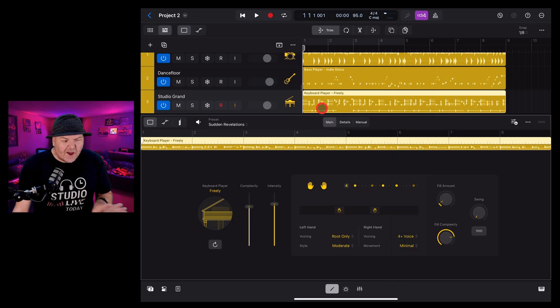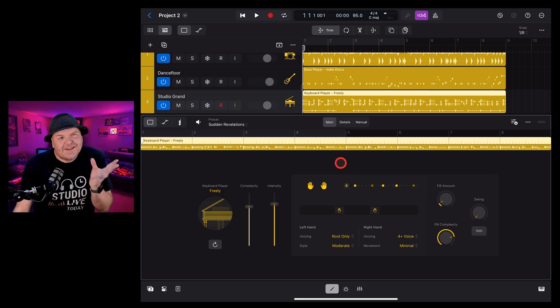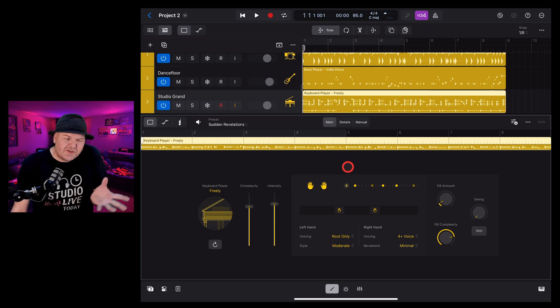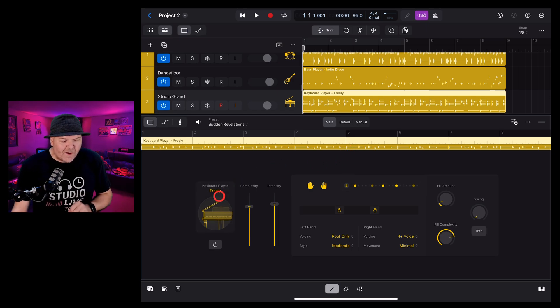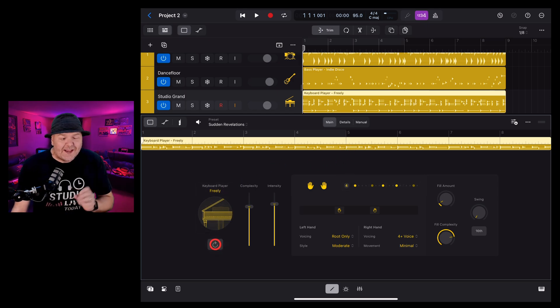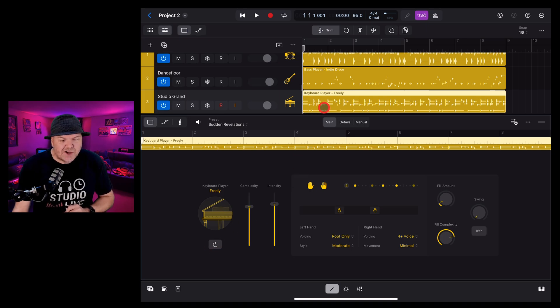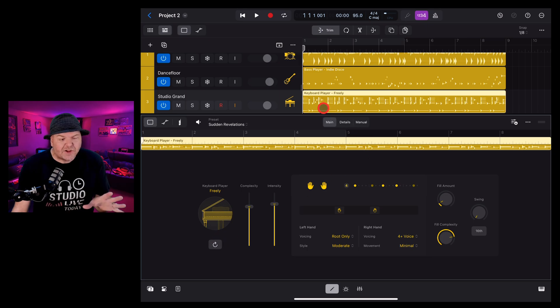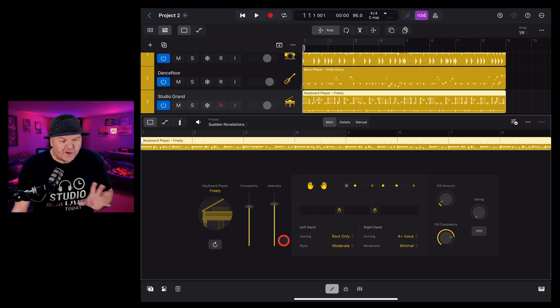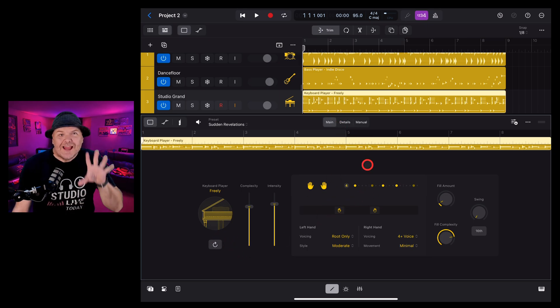Sometimes you've dialed in your pattern and all of your settings and it's close but not quite right. That's where this button, the perform again option comes in handy. If we hit this, check it out. It changes the performance each time so that we can get a slightly different style using all of those same settings.